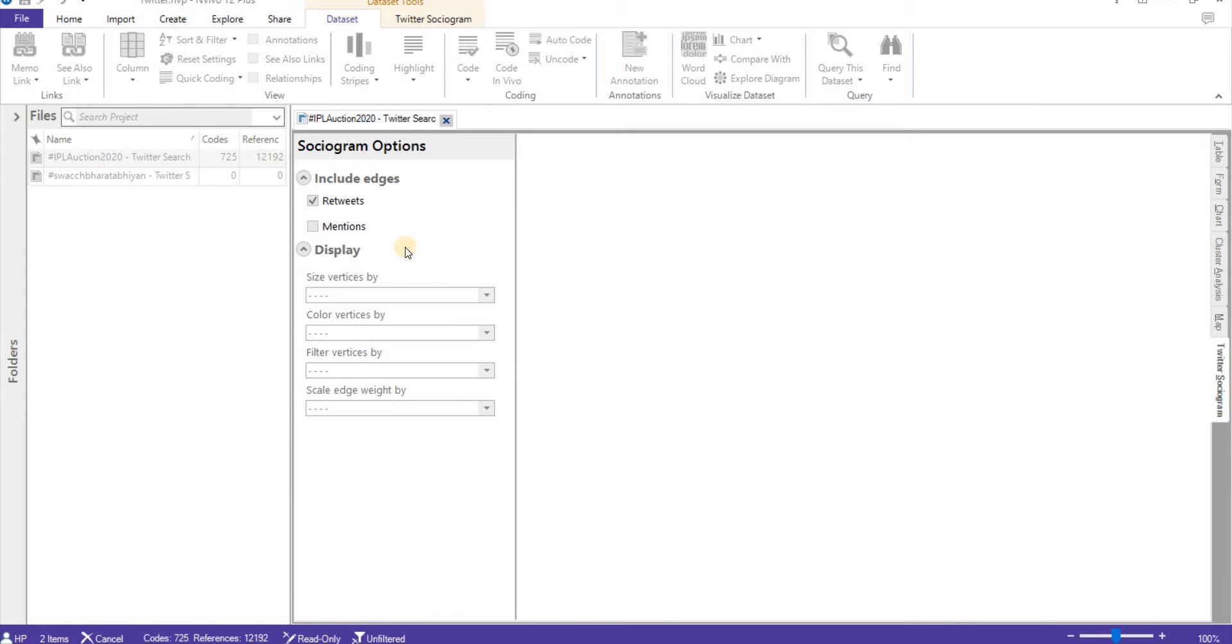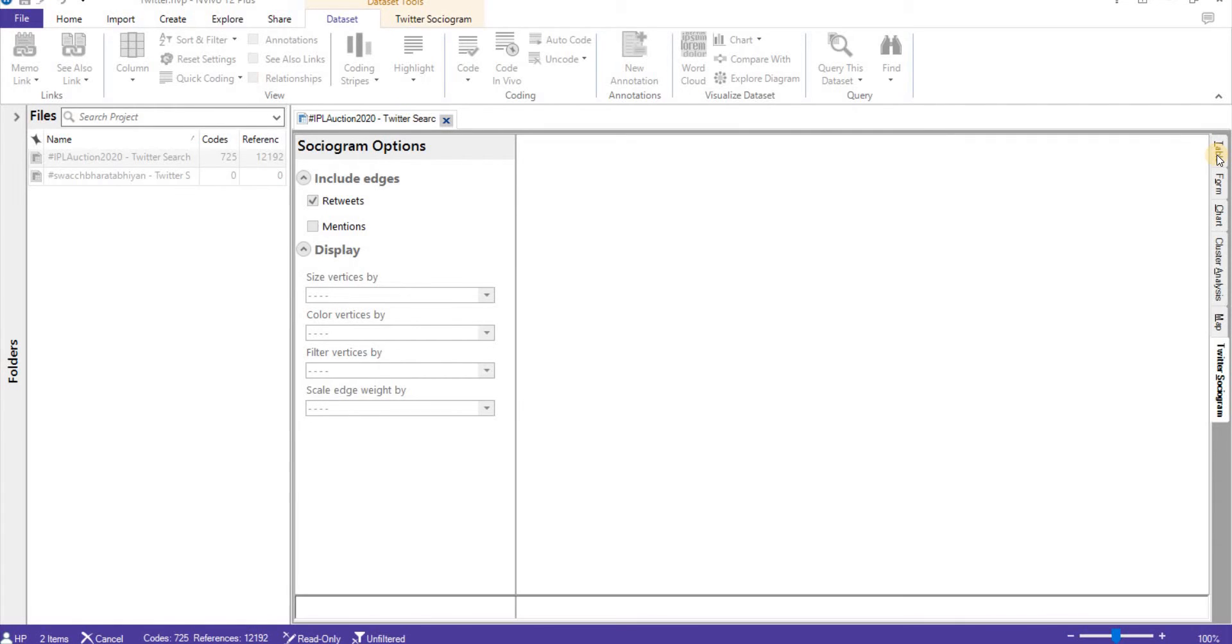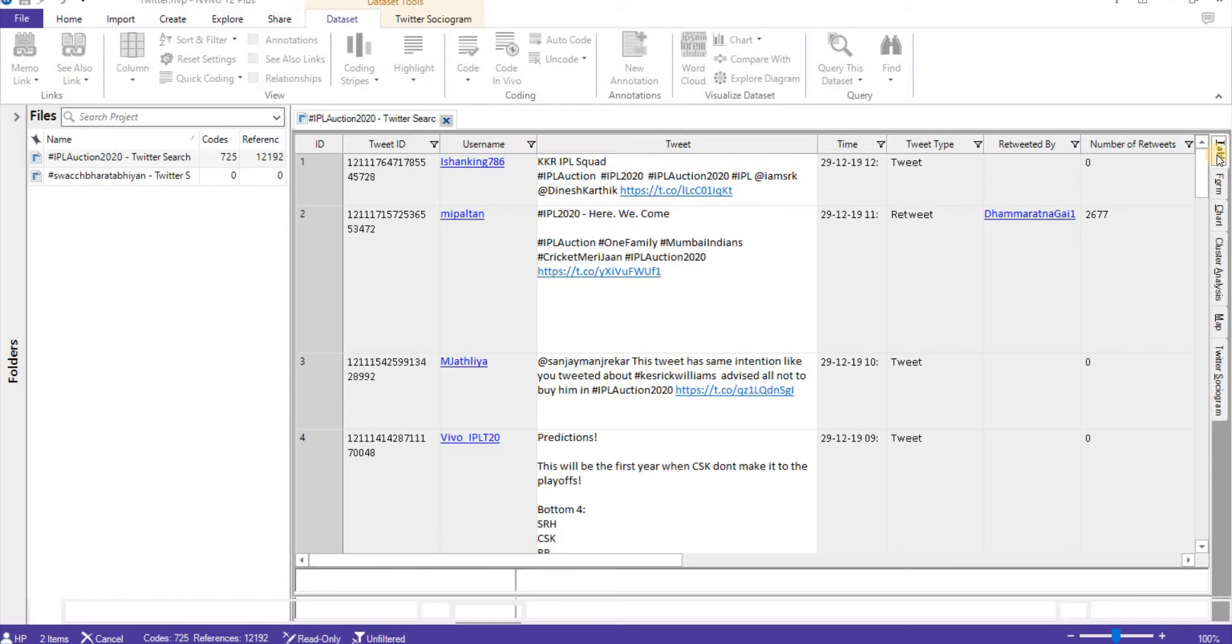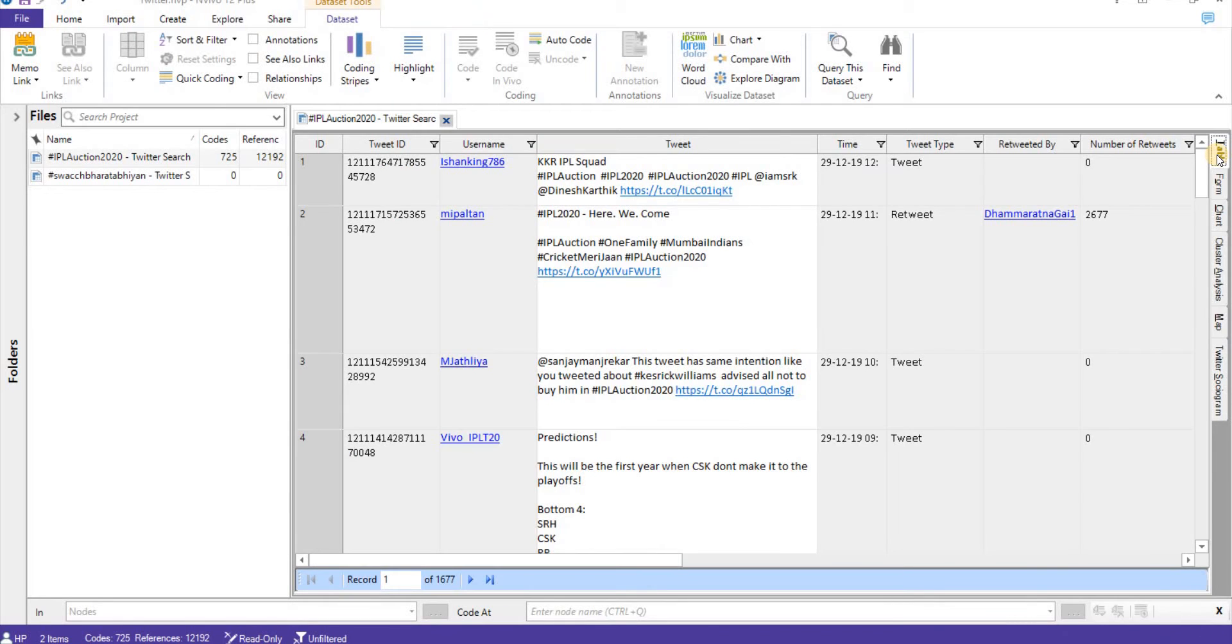So that's how you can analyze tweets. You can analyze the data from which you can get some meaningful information. Similar to this, you can also analyze information based upon your Facebook, your blogs, and many other things. Thank you for this video. Hope to see you soon.